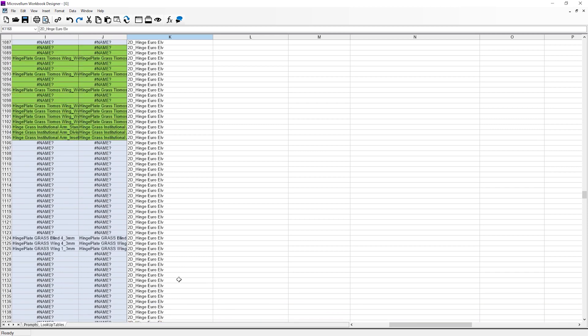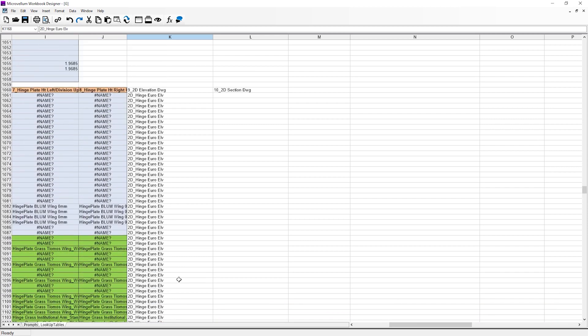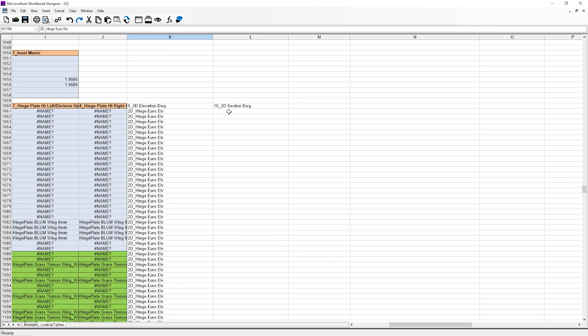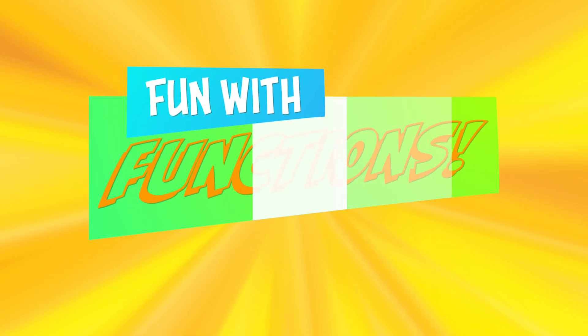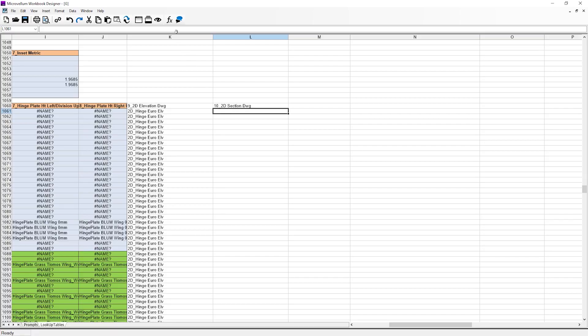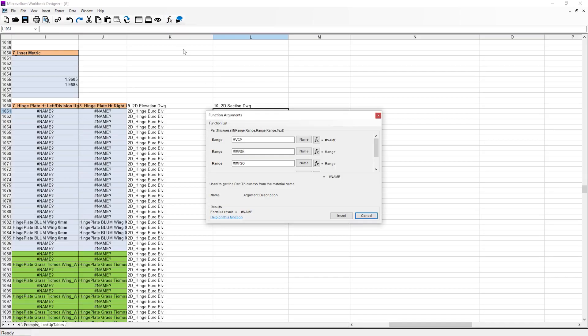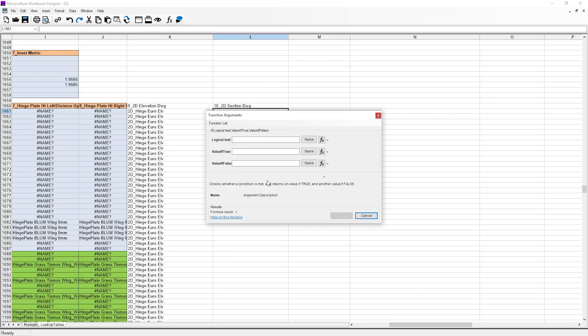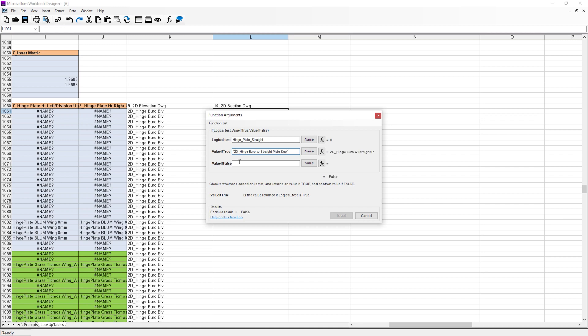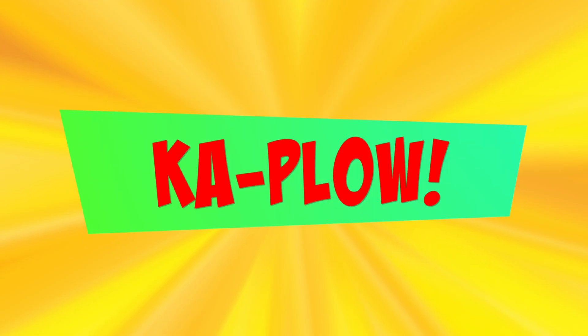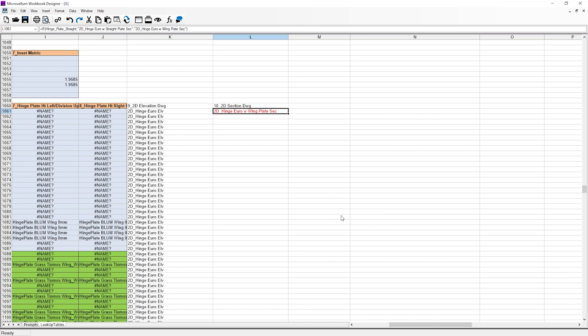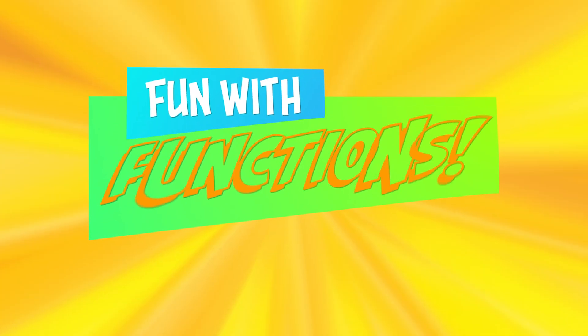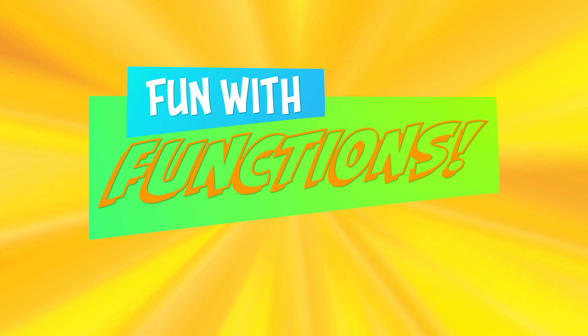Back at the top in column 10, we're going to do something special in a segment I like to call FUN WITH FUNCTIONS. With our cell selected, I'm going to click the function button and then select the IF function. For our logical test, we want to know if we are using straight hinge plates. If this is true, we want to use our straight hinge plate drawing. And if this is false, we want to use our wing plate drawing. Finally, click insert and we've got an IF statement. And that'll do it for FUN WITH FUNCTIONS.